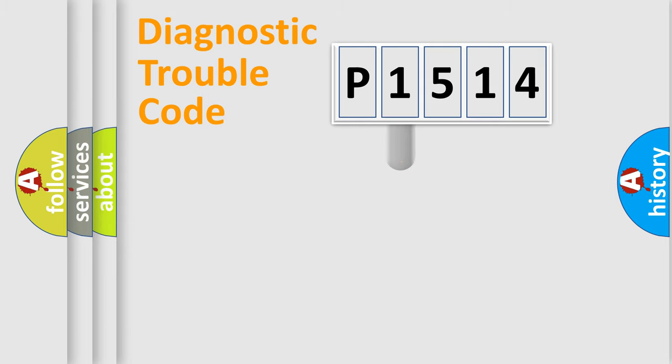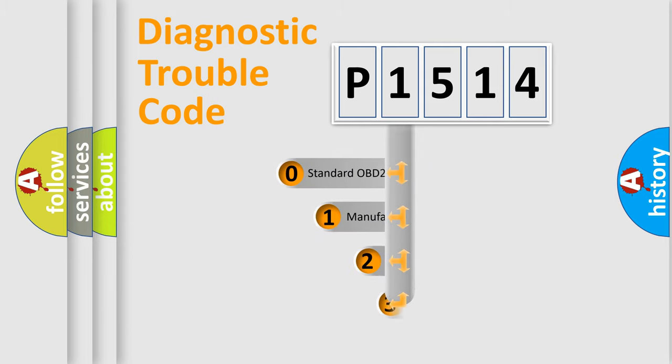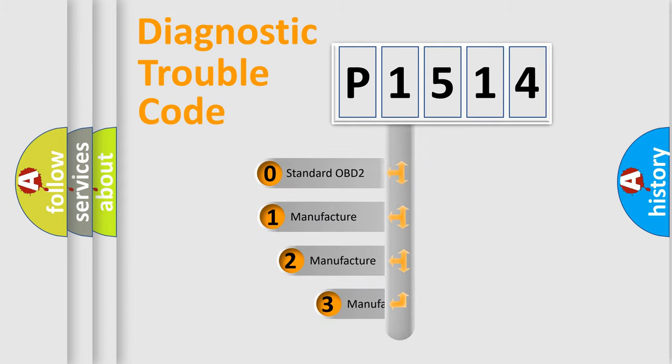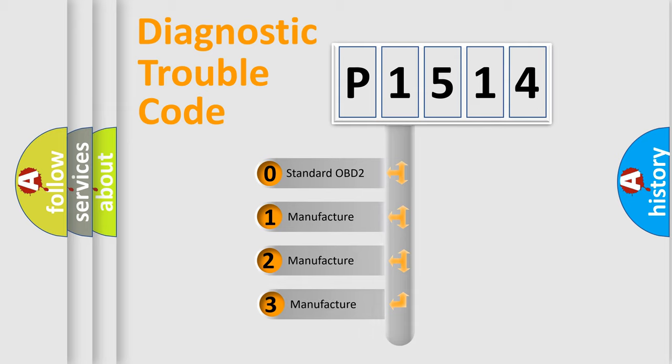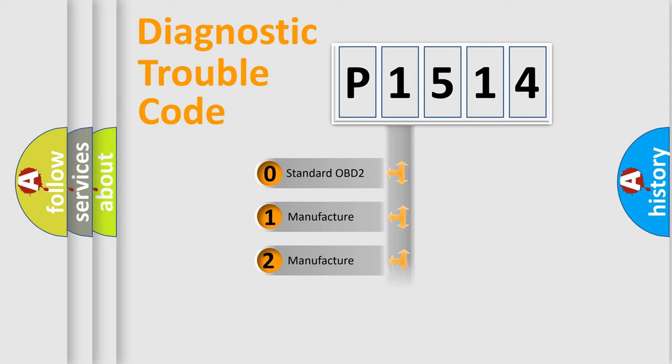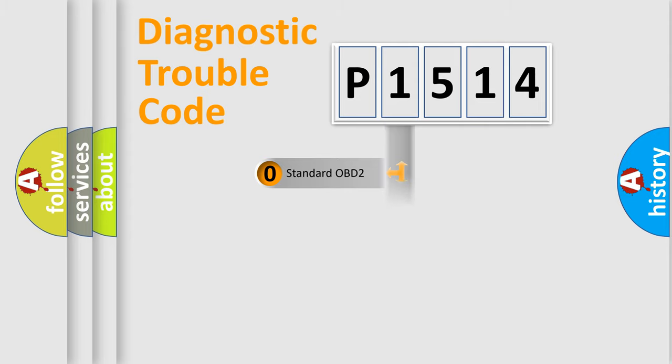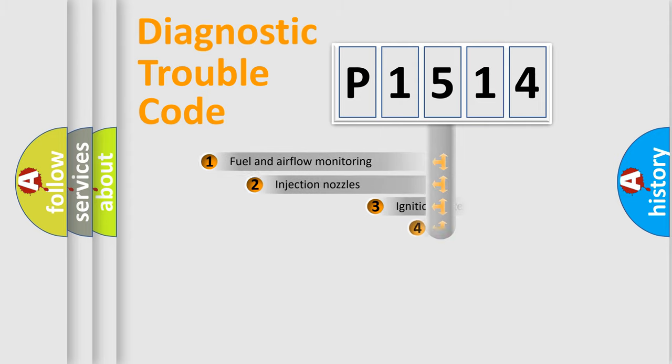This distribution is defined in the first character code. If the second character is expressed as zero, it is a standardized error. In the case of numbers 1, 2, 3, it is a more precise expression of the car-specific error.